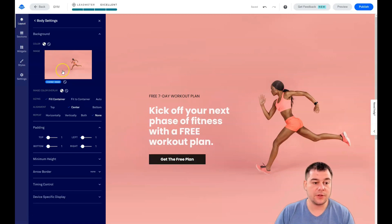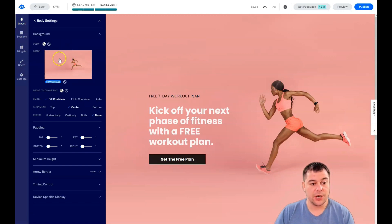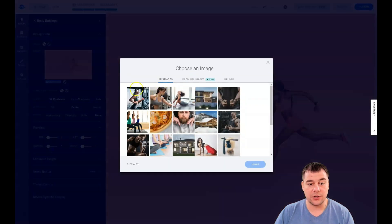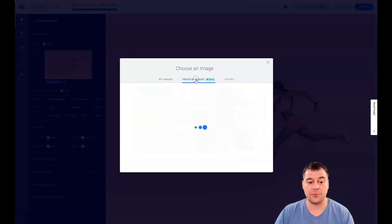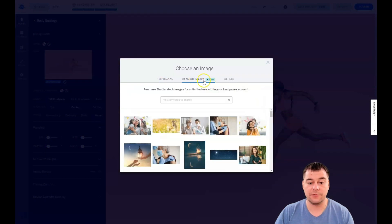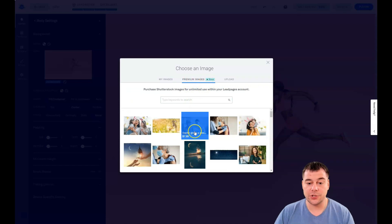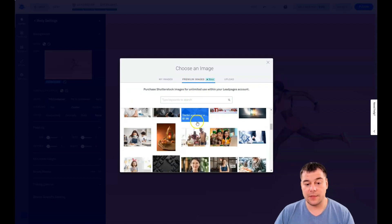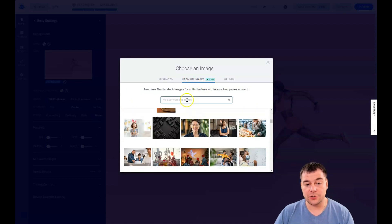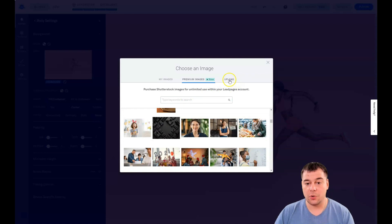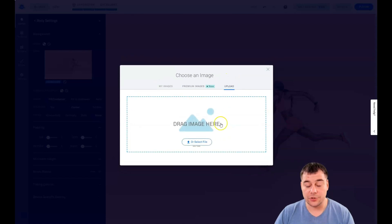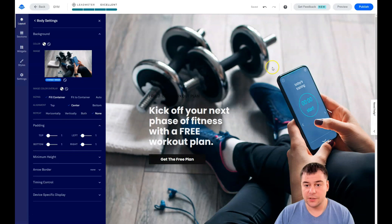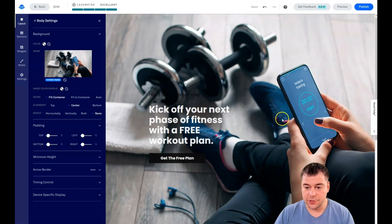In section style, there's a background image and I want to change it. You can use pictures you uploaded for previous projects, use premium images from Shutterstock, search with keywords, or upload straight from your computer. That's what I'm going to do.